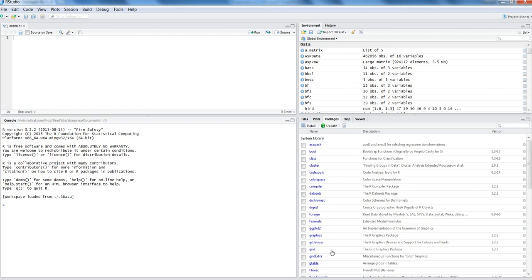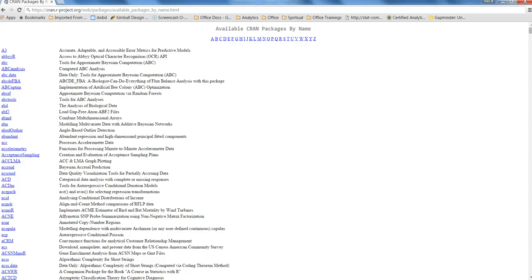Let's quickly go to this website or this link within the R project website which has a list of packages. You can see this link.